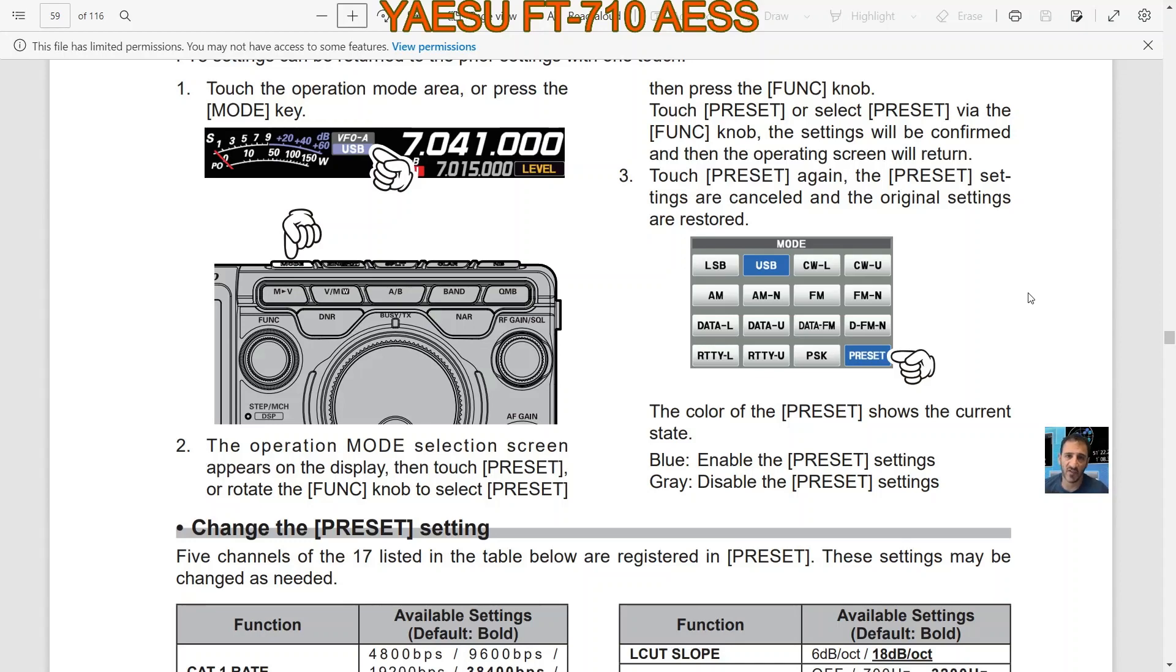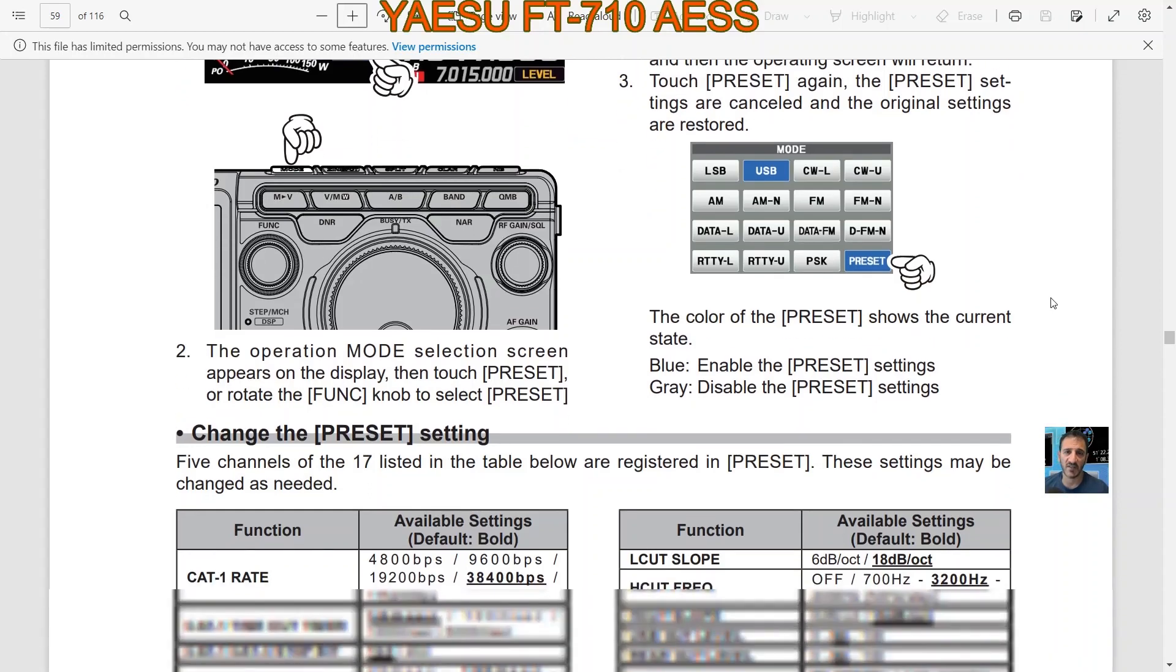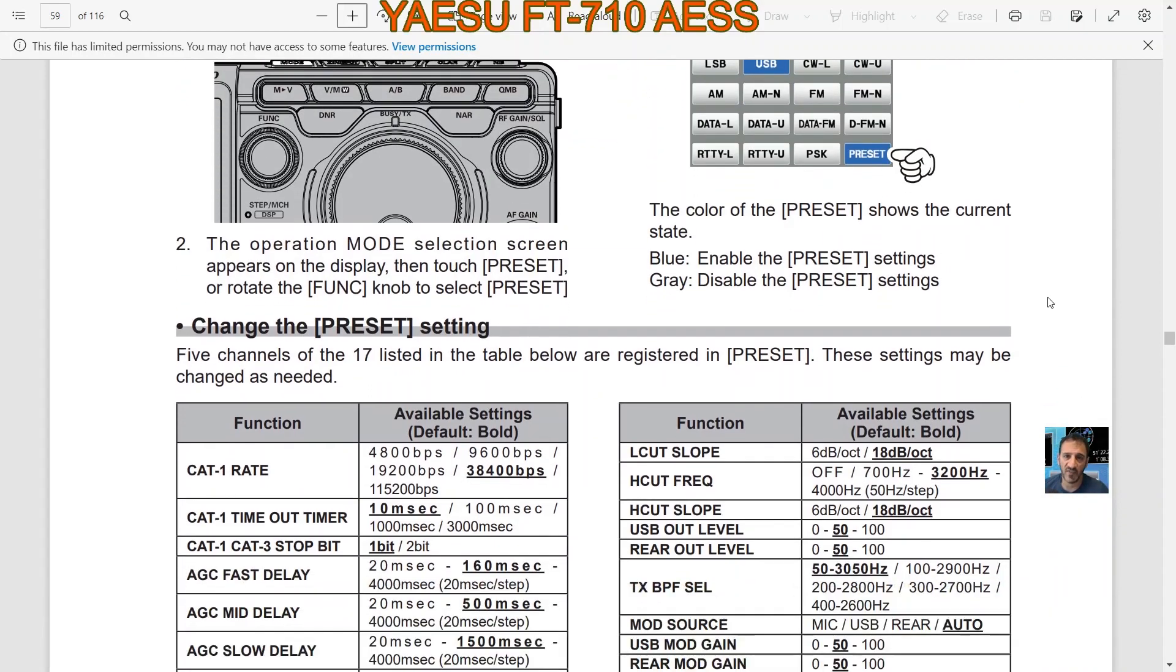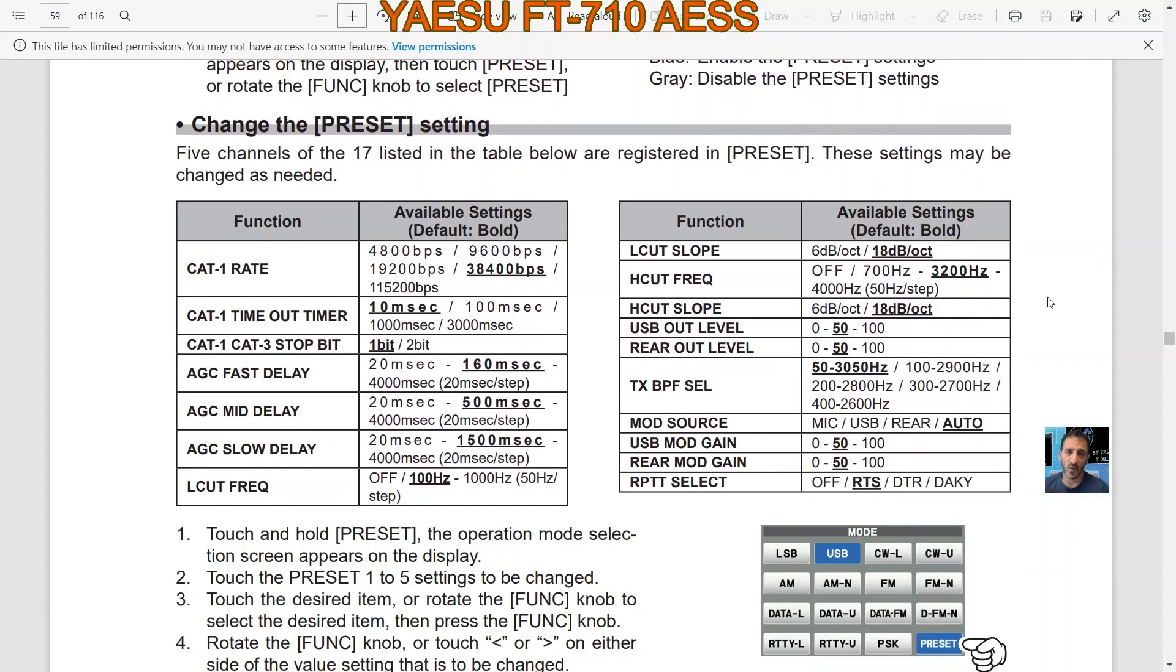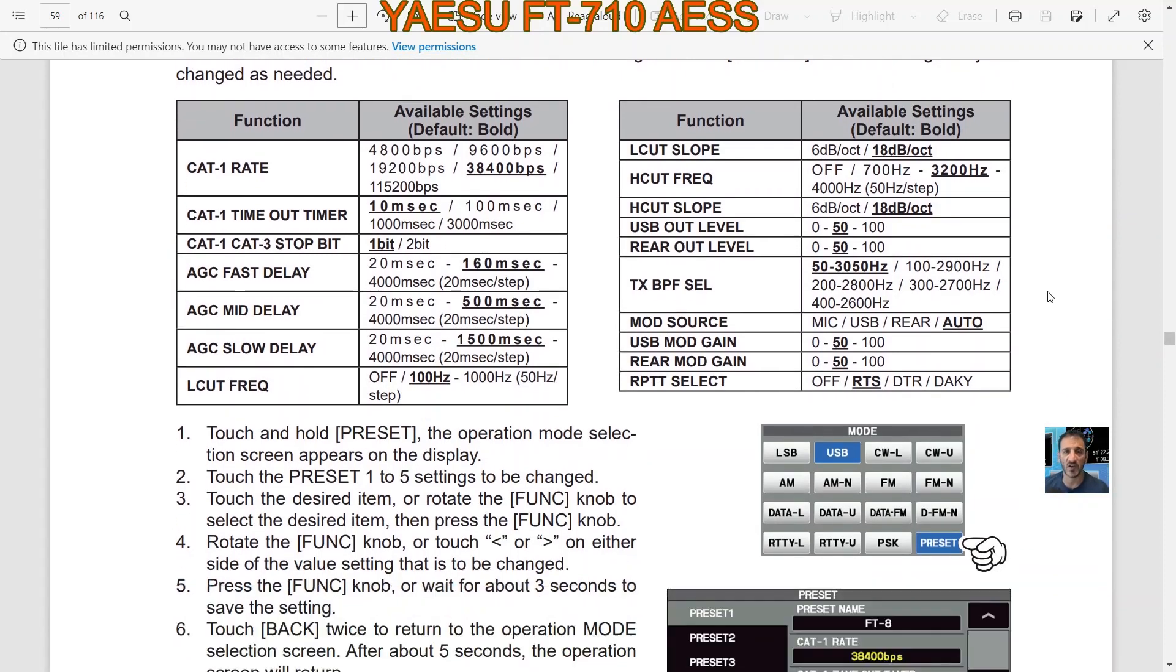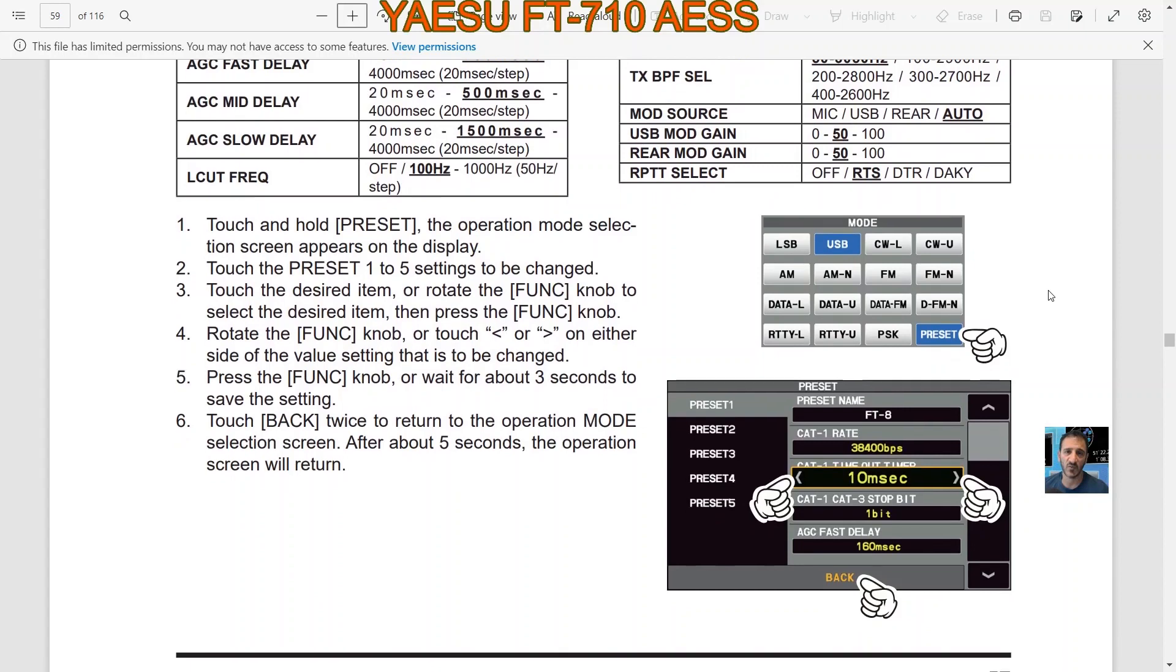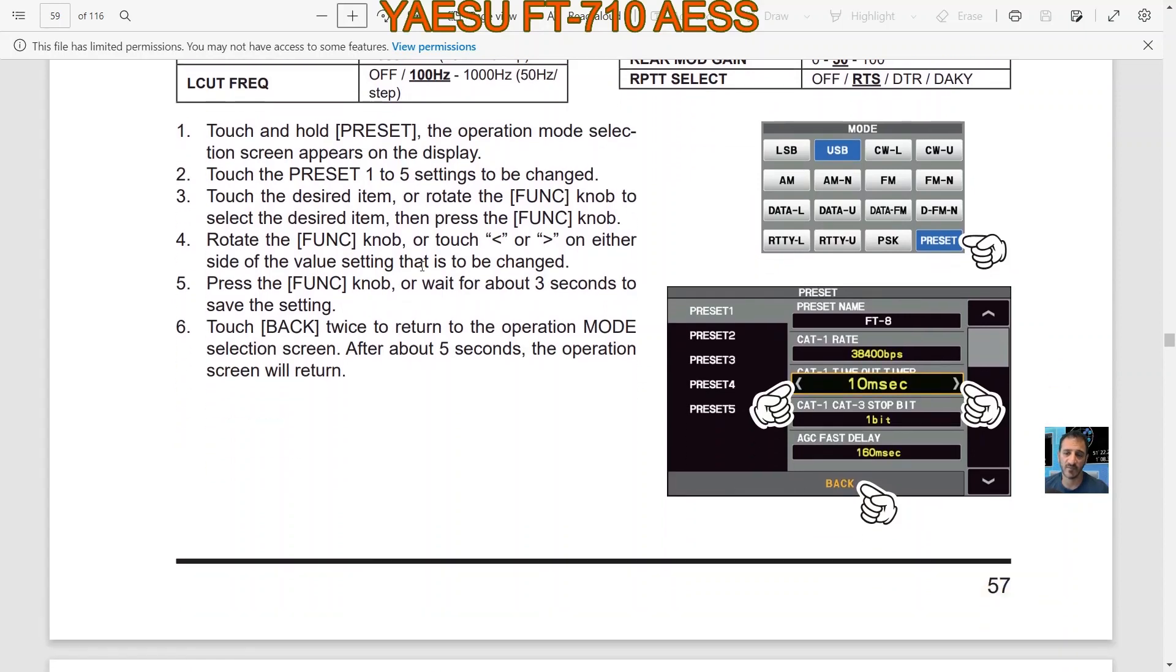Touch PRESET again, the PRESET settings are cancelled and the original settings are restored. The color of the PRESET shows the current state, so we know that already. Now changing the PRESET settings: when you're tapping PRESET you get a window like this and it looks like it's got five things.